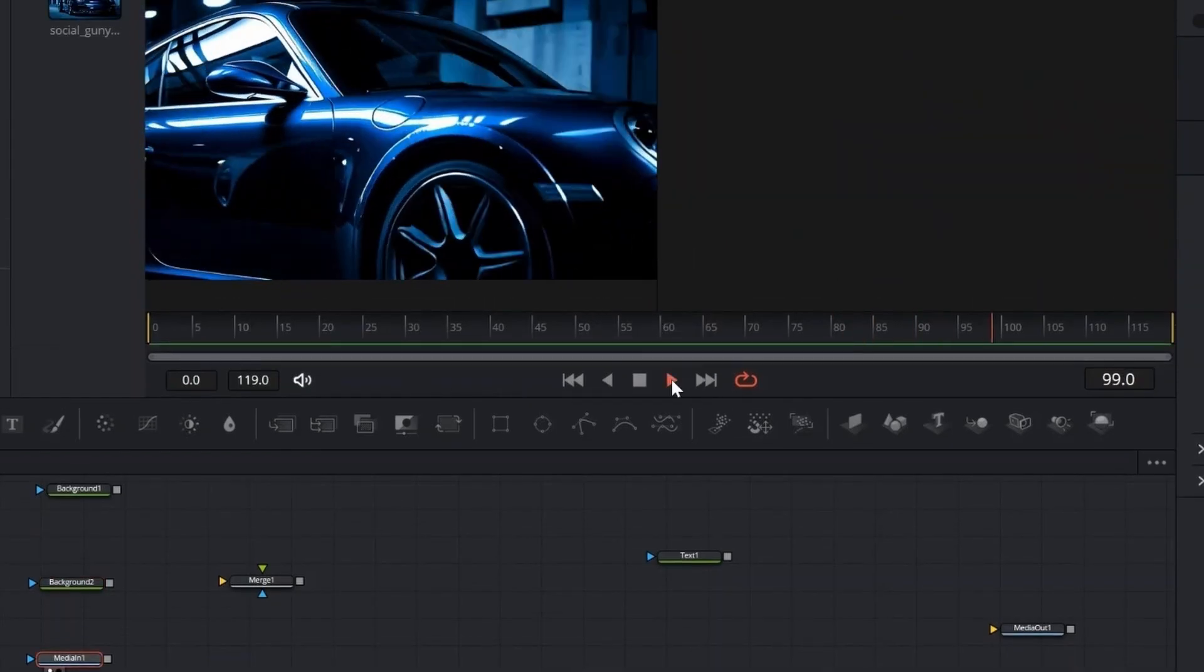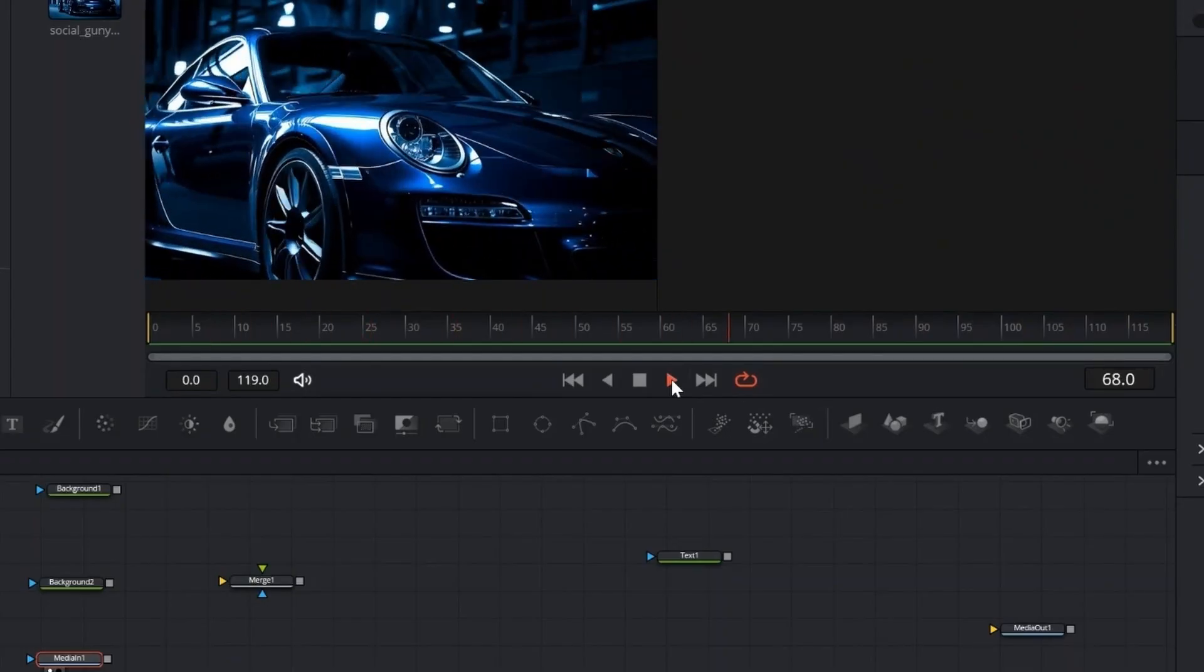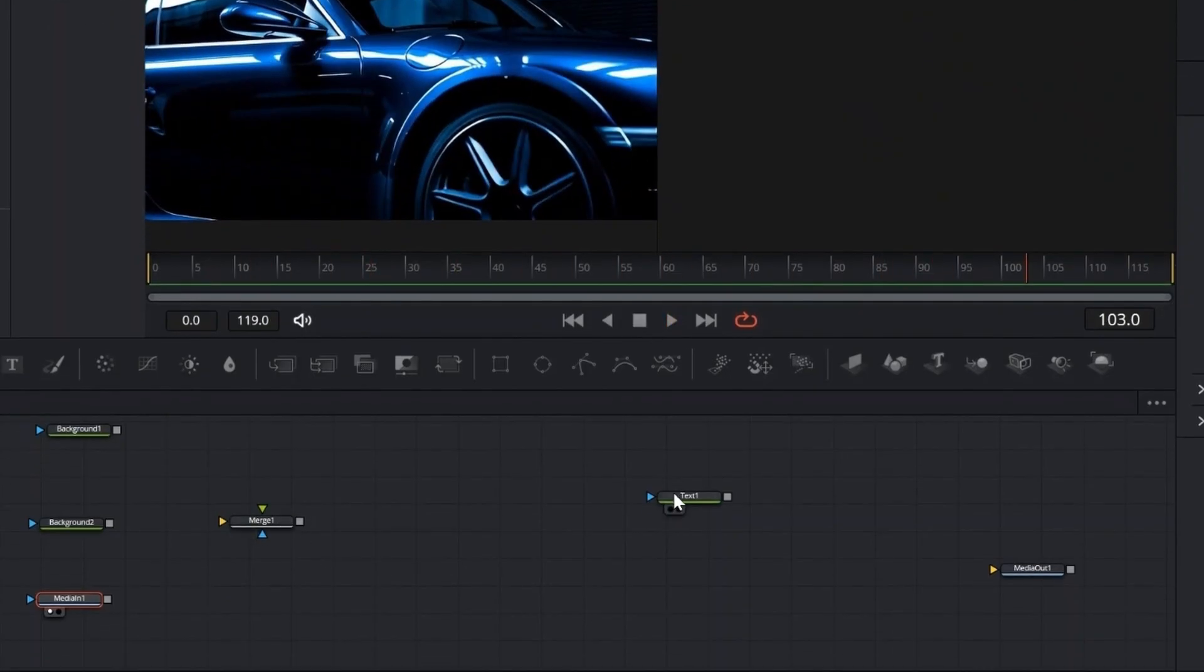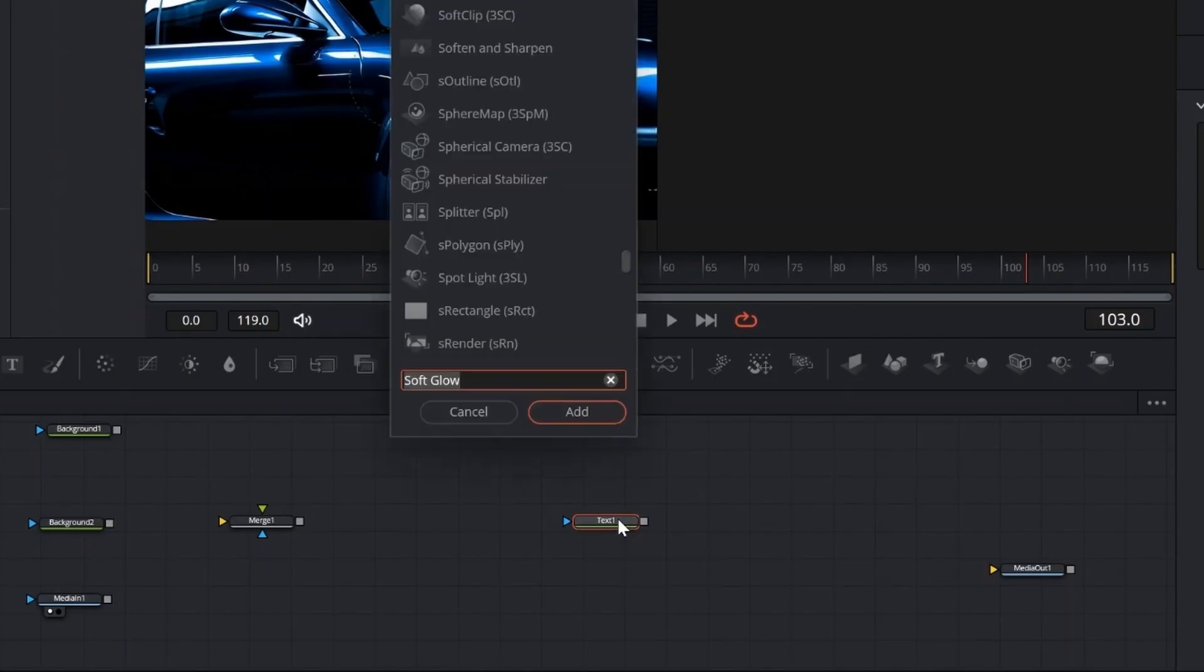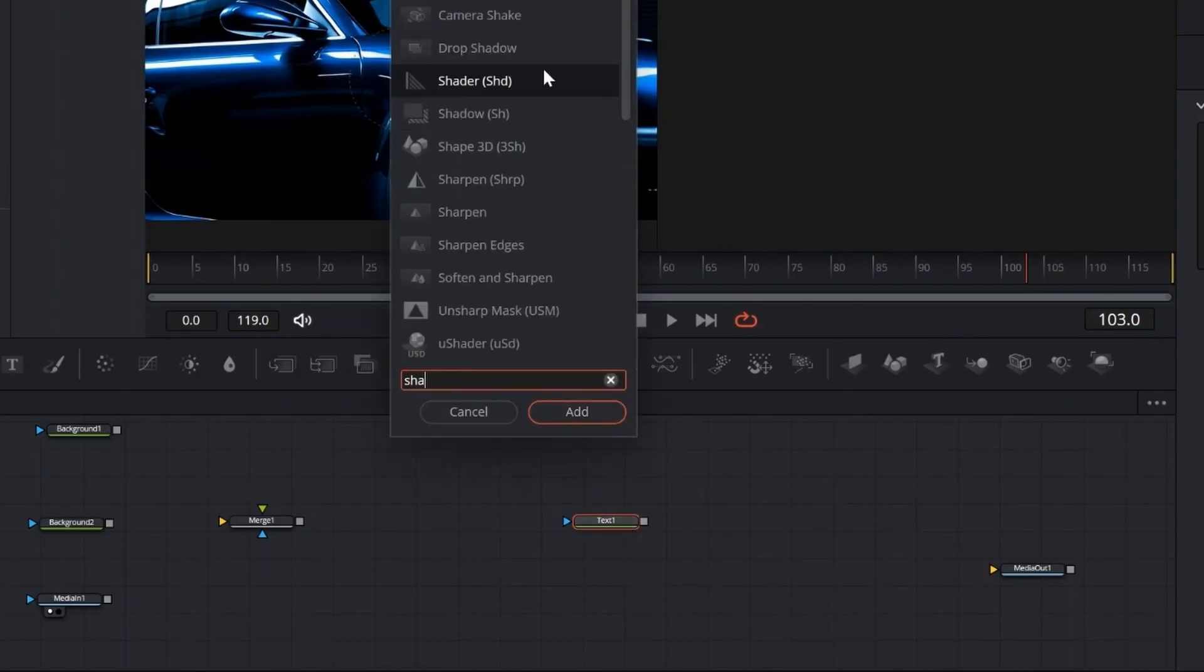In Fusion, we're working with our base video already in place. Now, to get started, we'll need two background nodes, one merge node, a text node, and of course, a media out node.